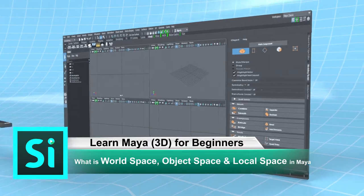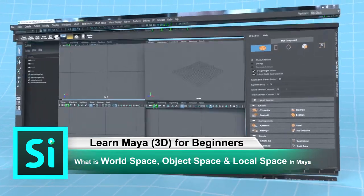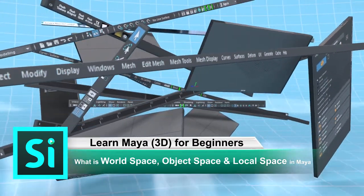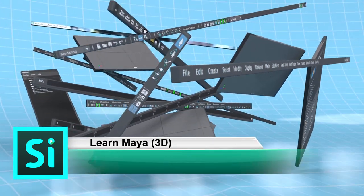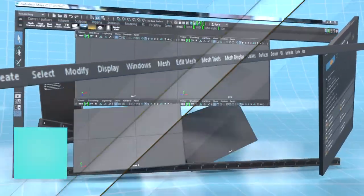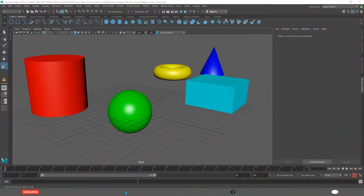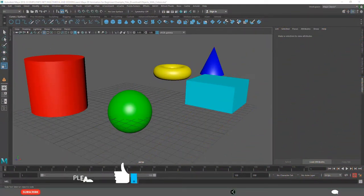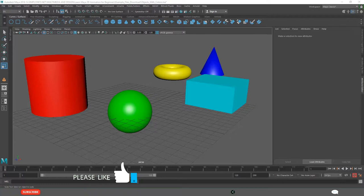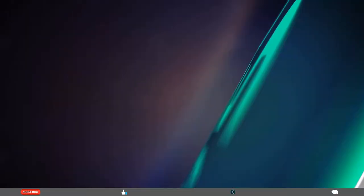What is World Space, Object Space and Local Space in Maya? By the end of this video lesson, you will understand clearly the difference between World Space, Object Space and Local Space.